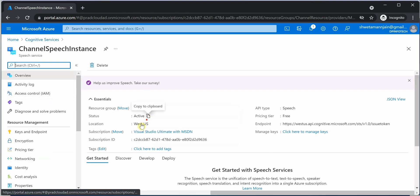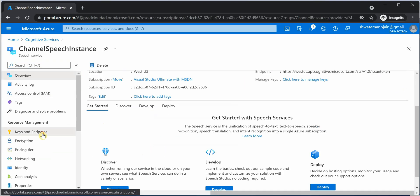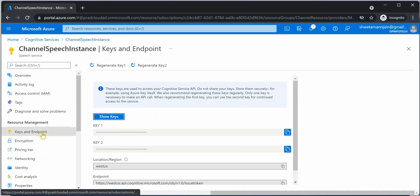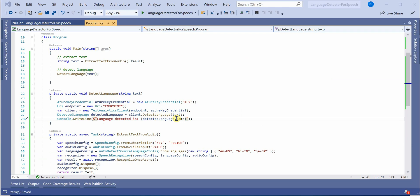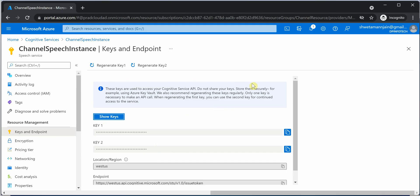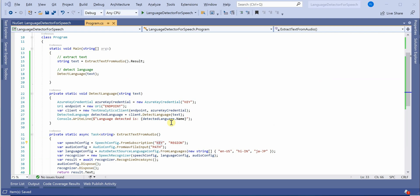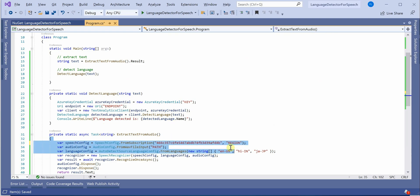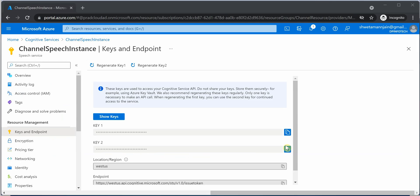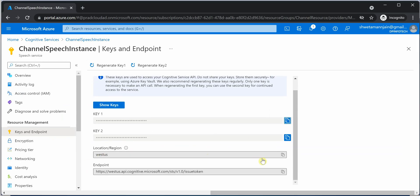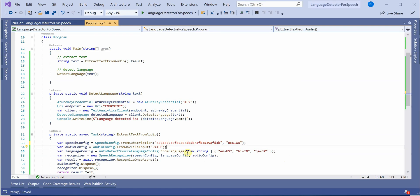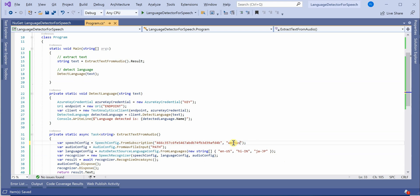Doing this will create an instance of speech service which would look something like this. So here we can use this to grab our details. First detail which we need is the key. Let's copy this one and replace this. Then we need region which is West US for me. I will quickly go ahead and replace this. And then we need the file path which I will pull in shortly.